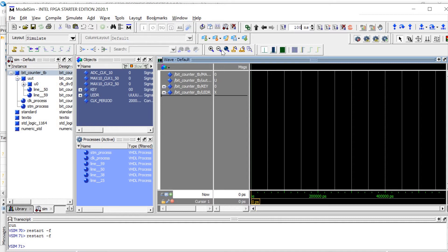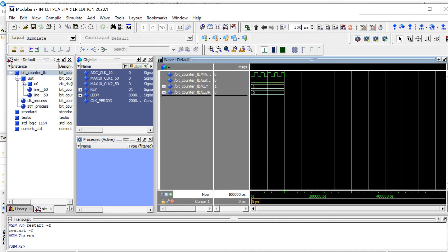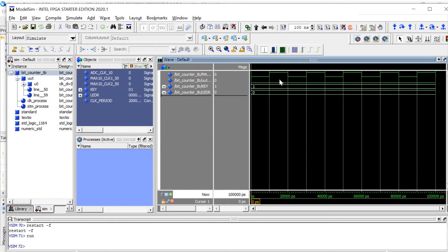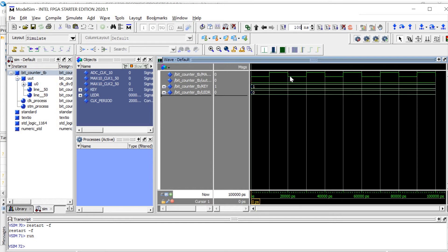And if I go ahead and run that for a second, we can see that it is in fact running with 20 nanosecond time period, which is what it should be for 50 MHz.